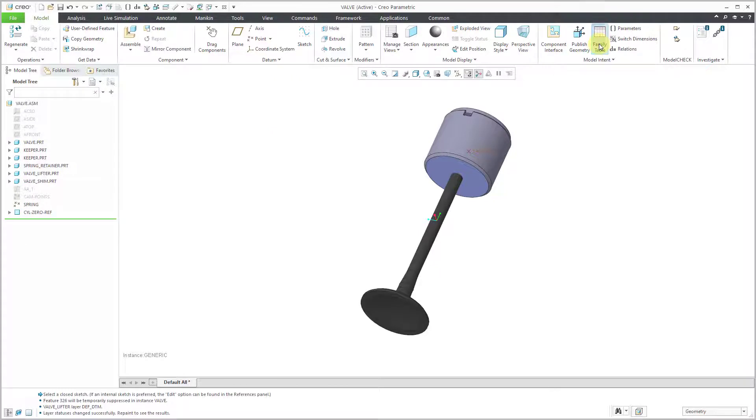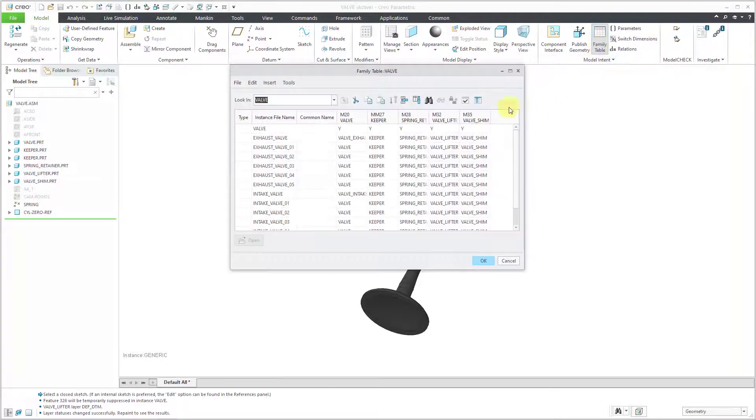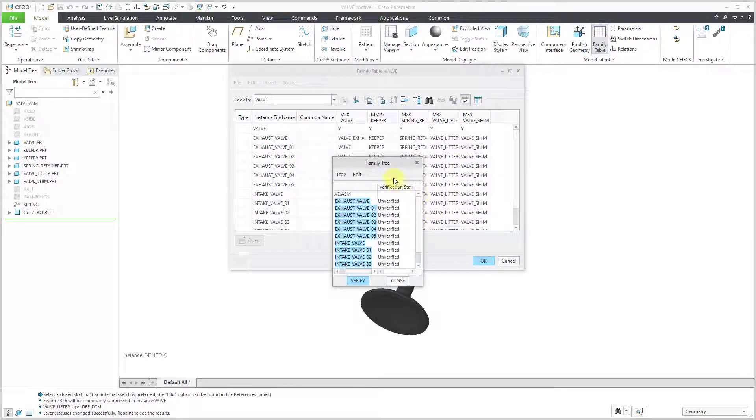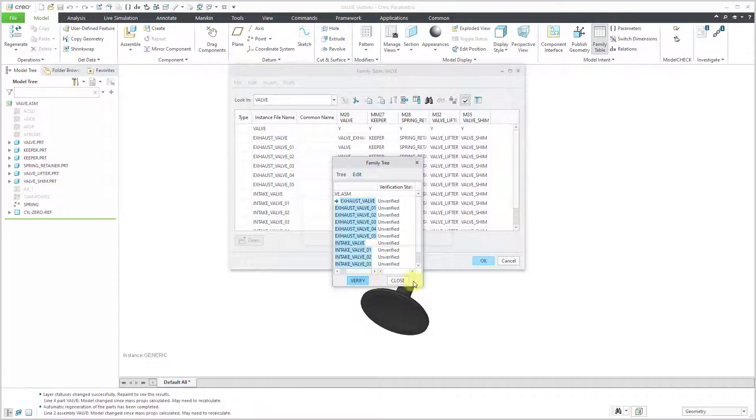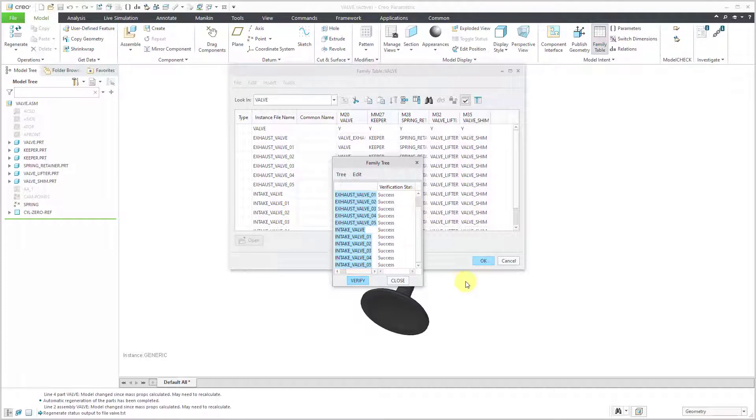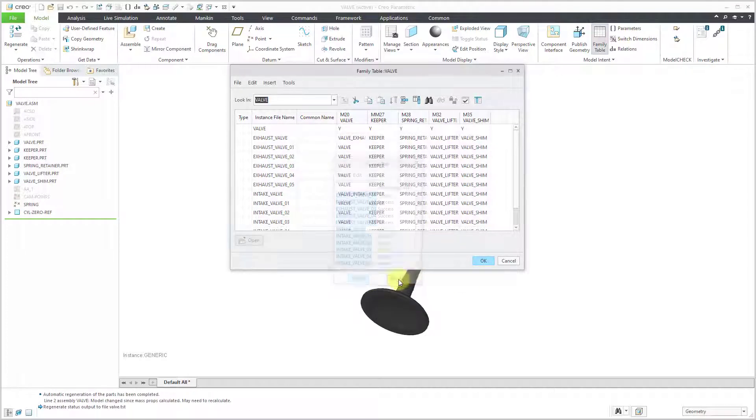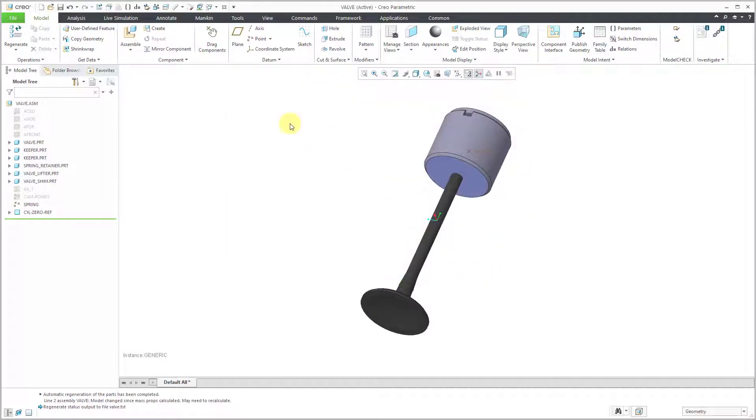Since this is a family table, let's verify and hit the verify button. Okay, everything is a success. I am good to go. Let's close out of here and then click OK.